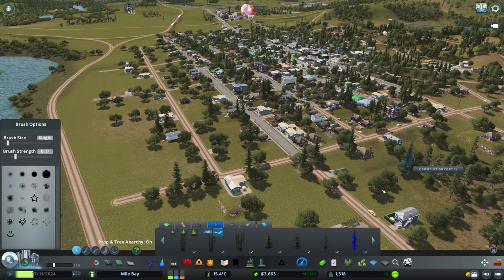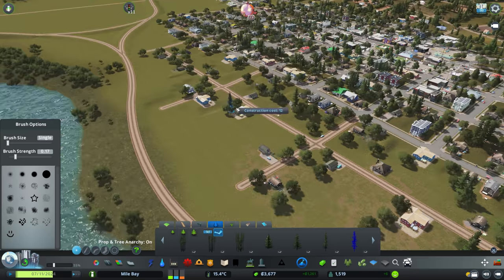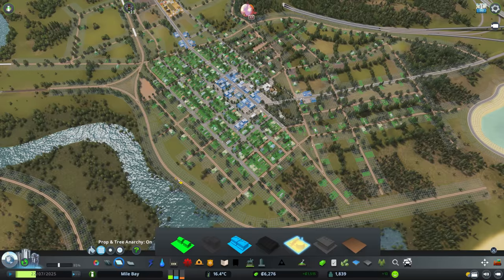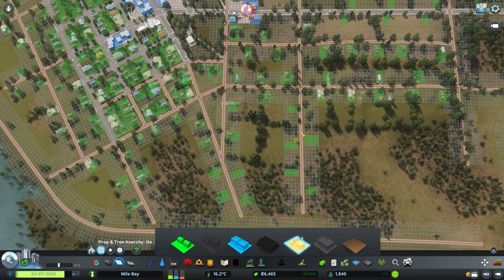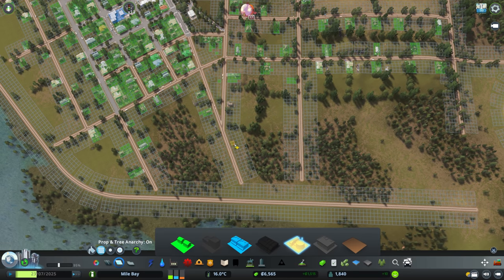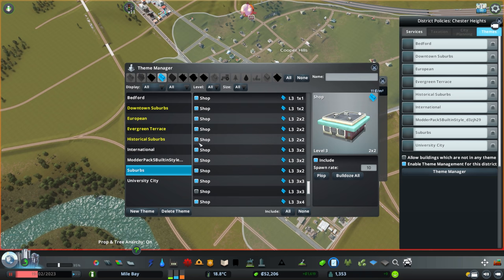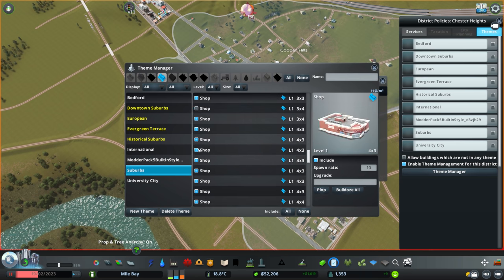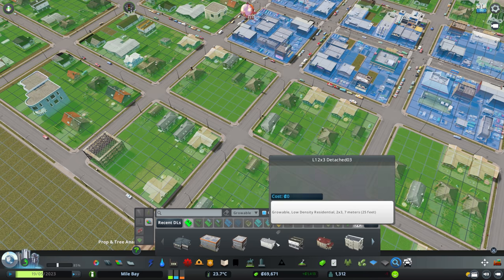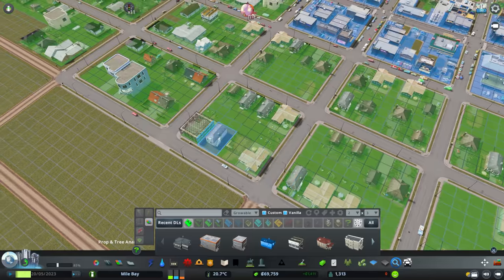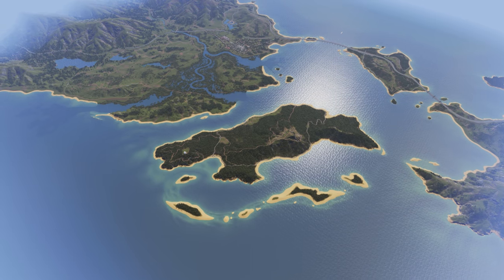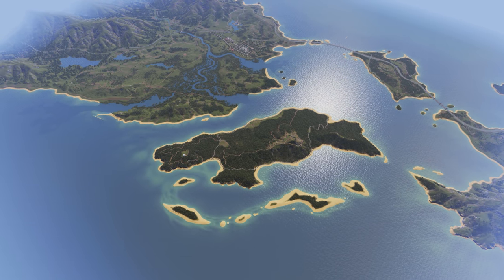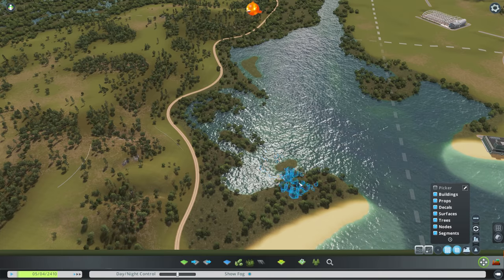So today I'm going to be talking about the mods and assets I have chosen for my new series, Mile Bay, how I plan to use them, why I've chosen them. This won't be so much of a tutorial on how to use those mods. There's plenty of great tutorials on YouTube already for that. This is more how I plan to use them.